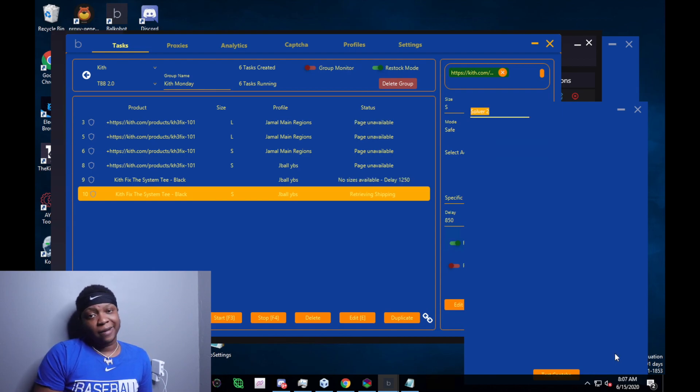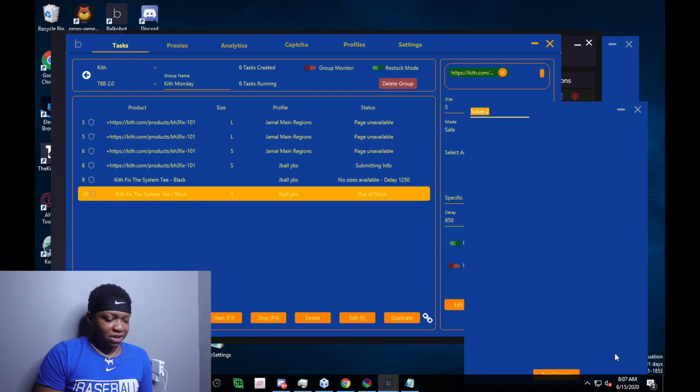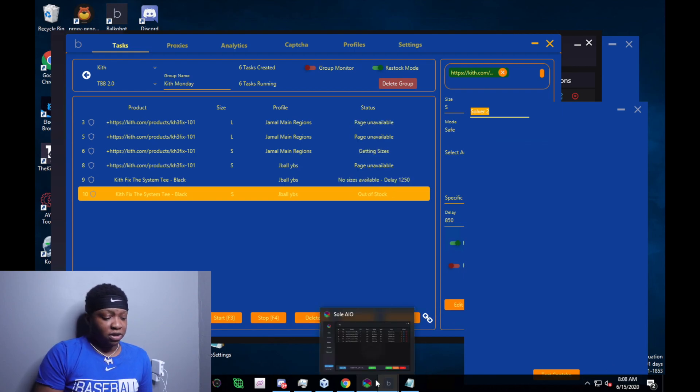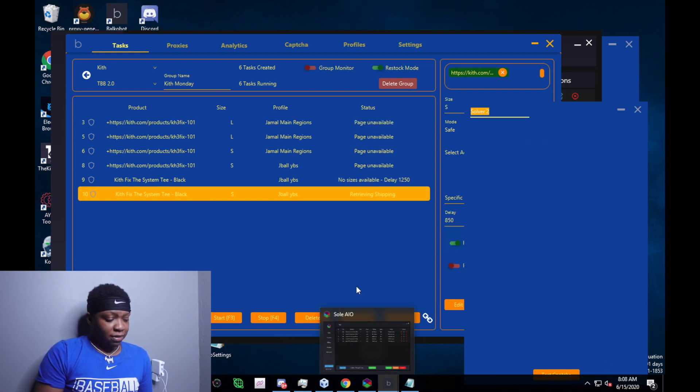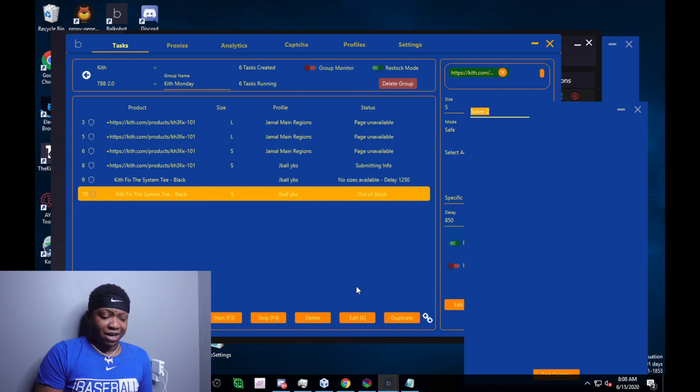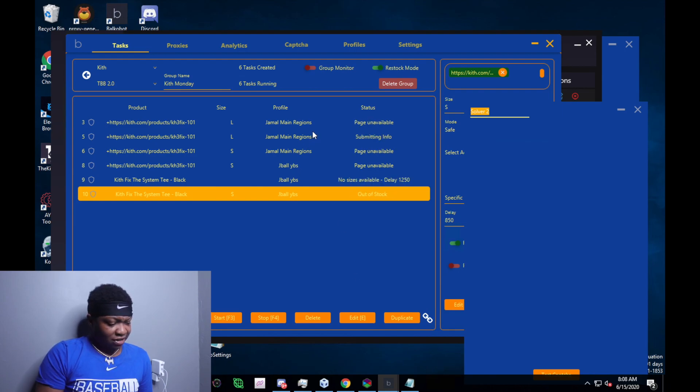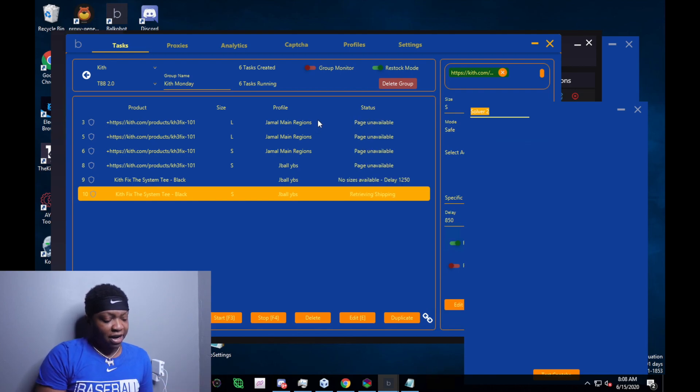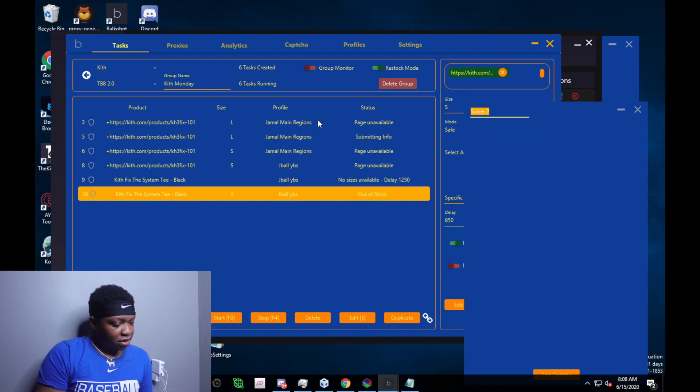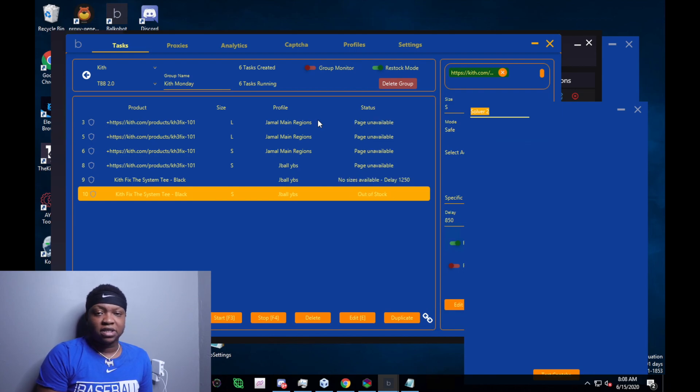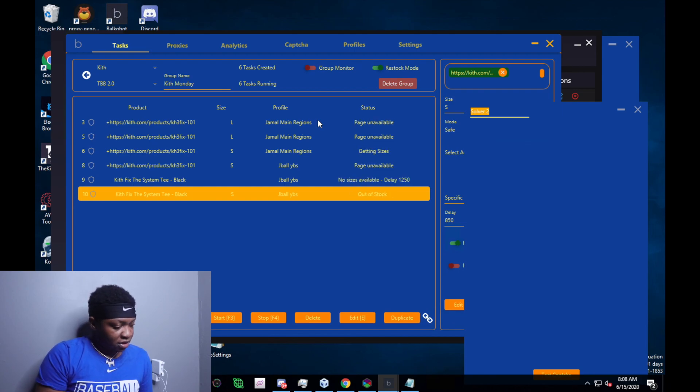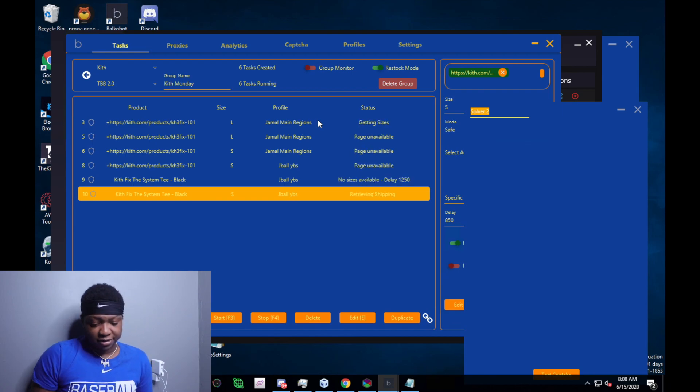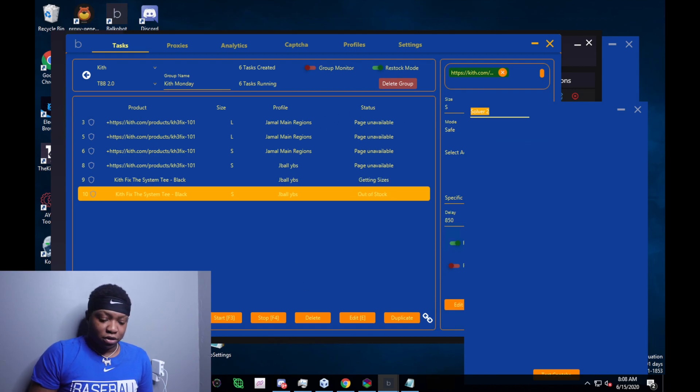So I messed up with my proxies, I messed up with my setup, I messed up with my captures. The top tasks didn't even pick up the product. So that means my early link was incorrect, and I should have checked back with the cook group to get the updated early link. Because somewhere and something was wrong with that link that we initially had.